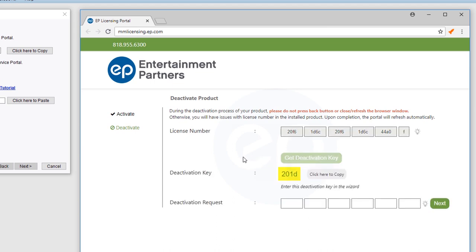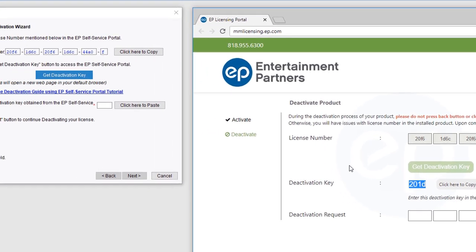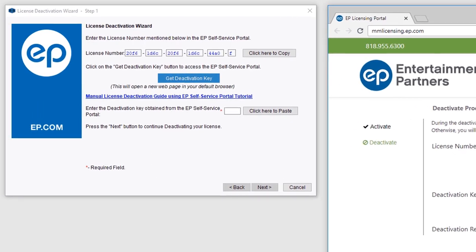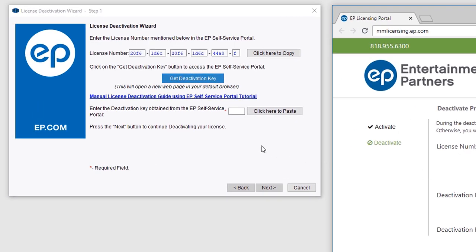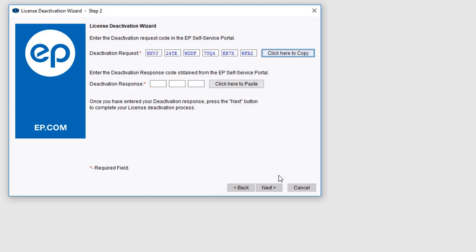A deactivation key will be created. Select the Click Here to Copy button to copy the key code. Return to your MovieMagic Activation Wizard menu and select Click Here to Paste. Then click the Next button. A deactivation request number will be generated. Select Click Here to Copy.